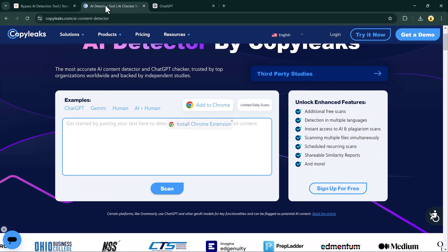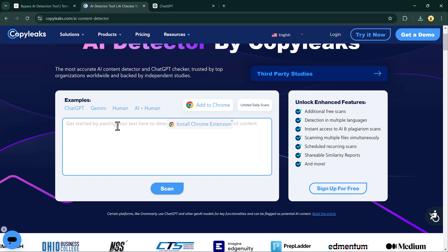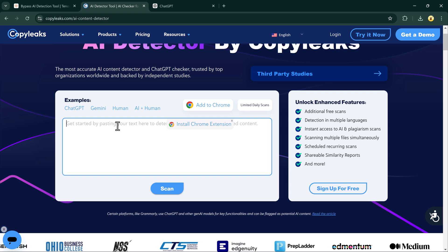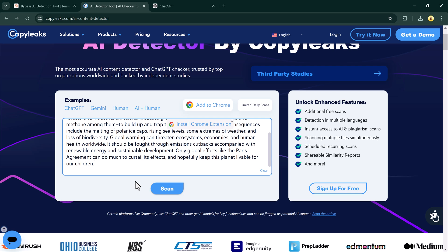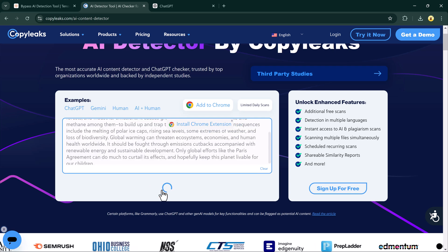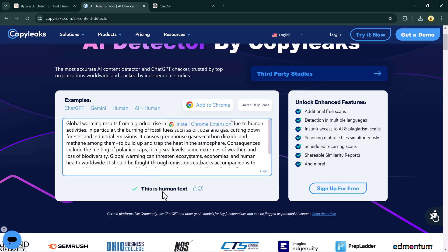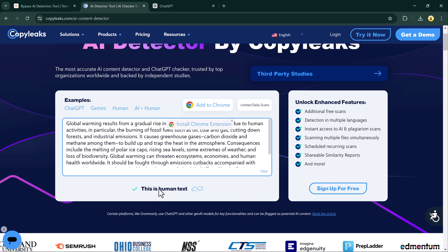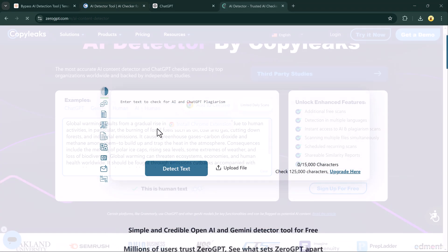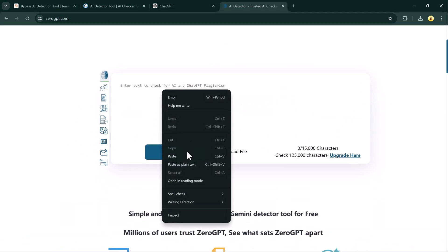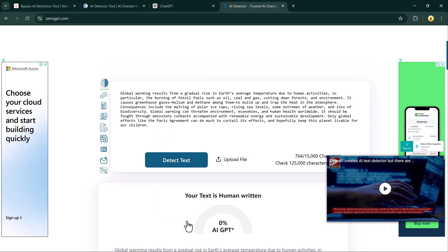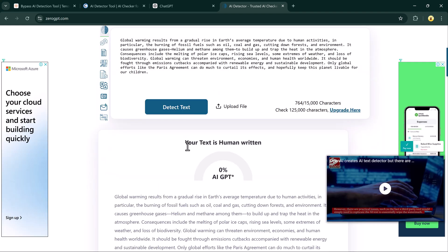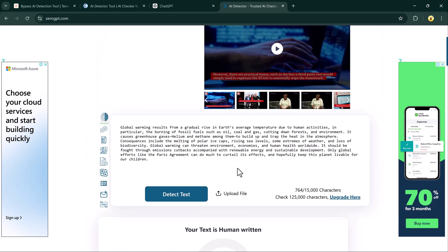We will check the rewritten text through AI detectors again. This time, the text passes as human-written. The same happens when we test it on other AI detectors. It consistently delivers human-like results.